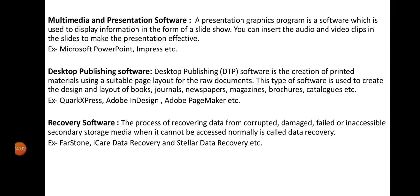Desktop Publishing (DTP) software is used for creating printed materials using a suitable page layout. Printed materials include wedding cards, invitation cards, journals, newspapers, magazines, brochures, and catalogs. Examples of DTP software include QuarkXPress, Adobe InDesign, and Adobe PageMaker.